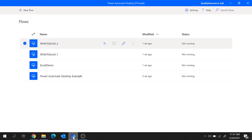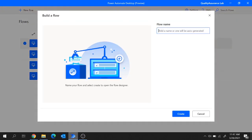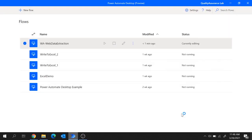For that I'll move to Power Automate Desktop and create a new flow. Let's keep a flow name here: web automation web data extraction, and let's hit on create.